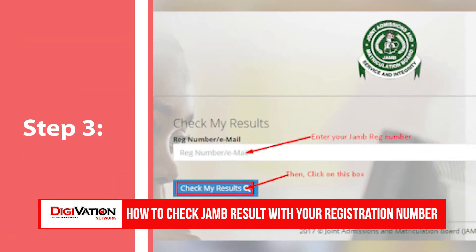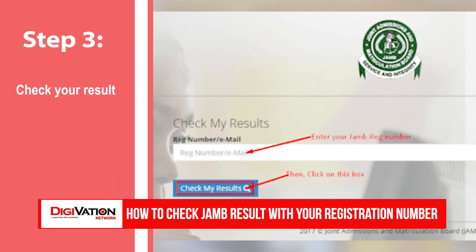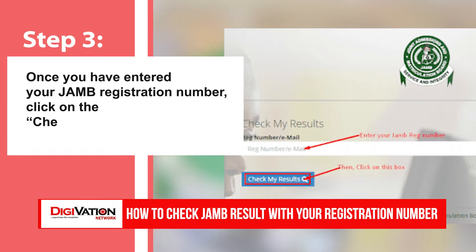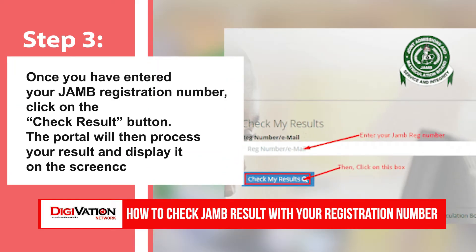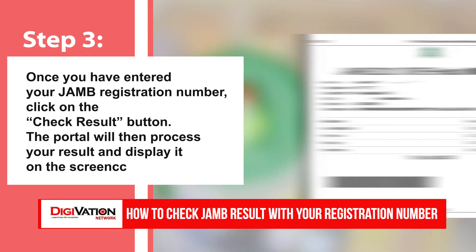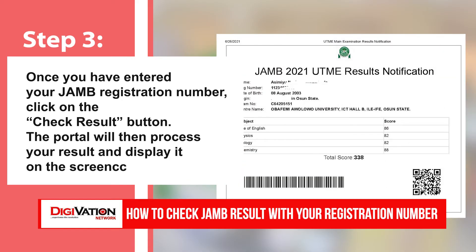Step 3: Check your result. Once you have entered your JAMB registration number, click on the check result button. The portal will then process your result and display it on the screen.